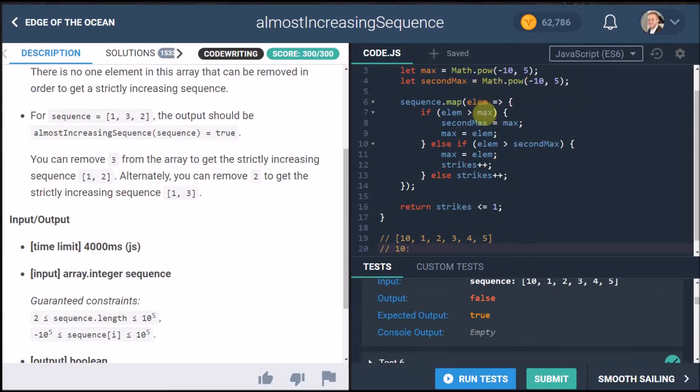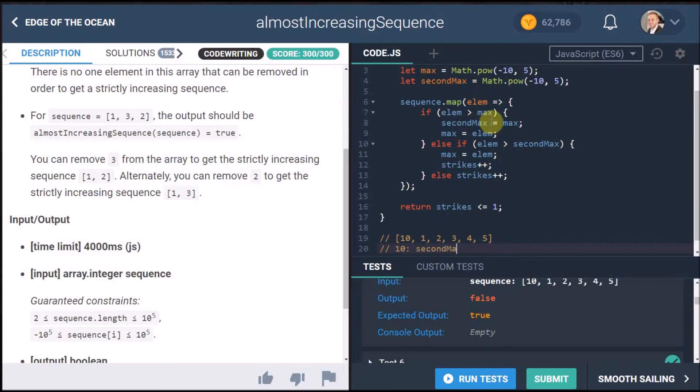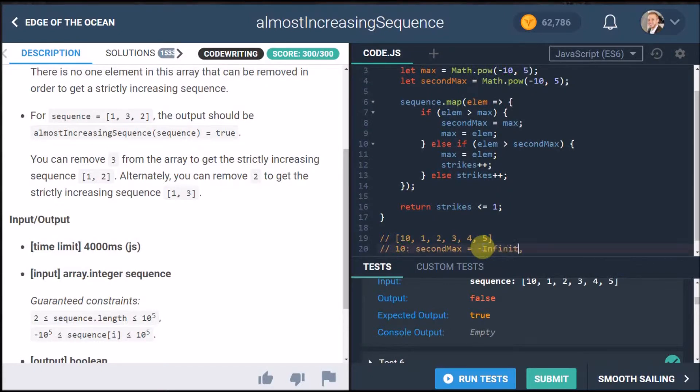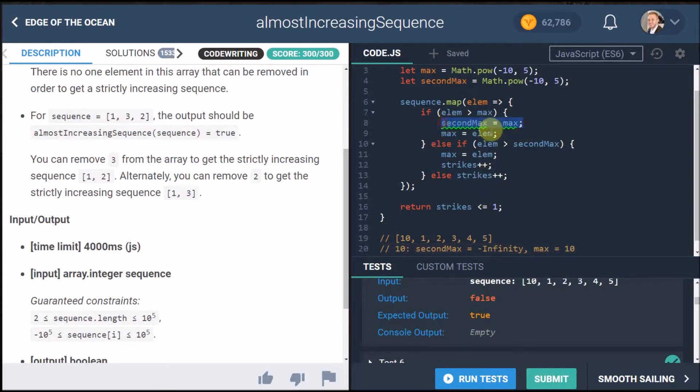So here 10 currently the max is like negative almost infinity so is it bigger than the max yes. So we're gonna set second max is going to equal 10, no actually second max is currently still negative like almost infinity then max is going to equal 10 our element because we first set it to the previous and then that runs.